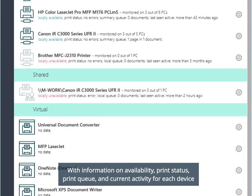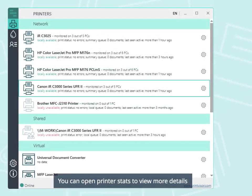With information on availability, print status, print queue, and current activity for each device. You can open printer stats to view more details.